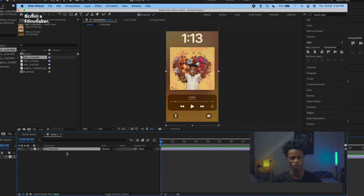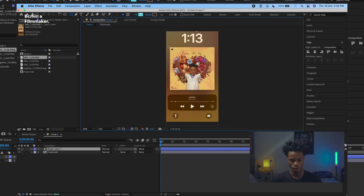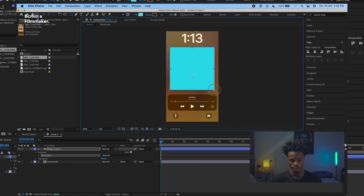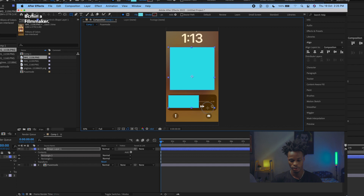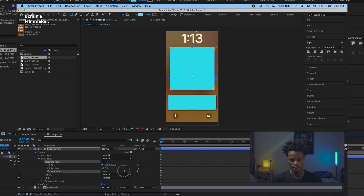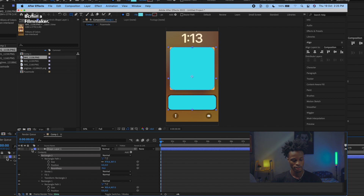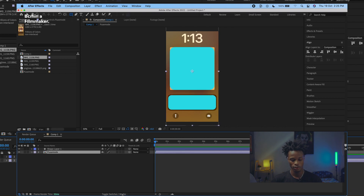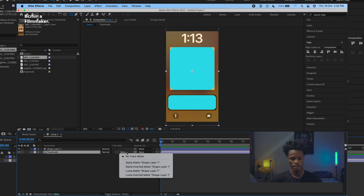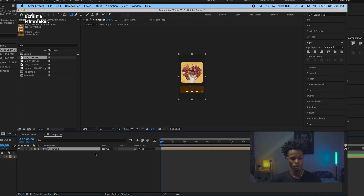I won't go too in-depth but I want to show you the basic idea. Go to Layer, click New Shape Layer, and draw a new shape over the pause button area. Draw another shape just to the right, go to the Rectangle Path and increase the roundness for both. Then go to Toggle Switches and Modes, change the blend mode to Alpha Matte — as you can see it cuts out the button shapes cleanly.